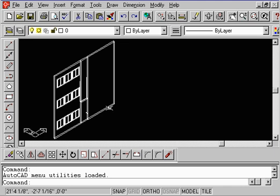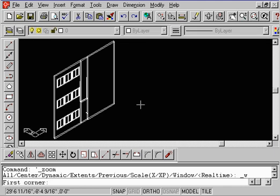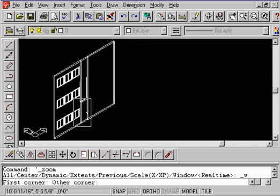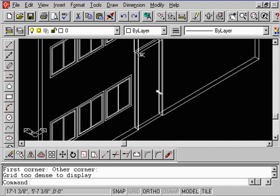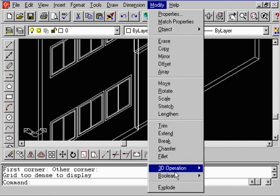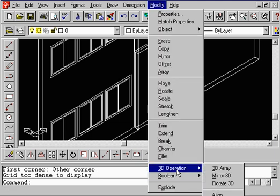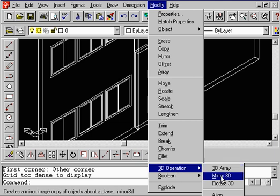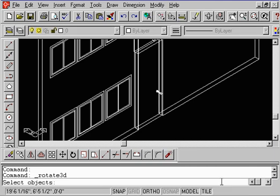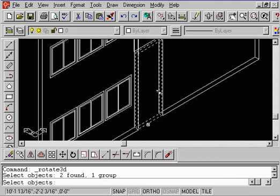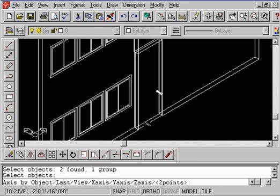Let's look at the 3D Rotate. The first thing I'm going to do is zoom in along these lines here. I want to look very closely at this door. Now I'm going to go up to the word Modify, 3D Operation, Rotate 3D. I'm going to come down here to the bottom edge, select my door, and touch the right mouse button.